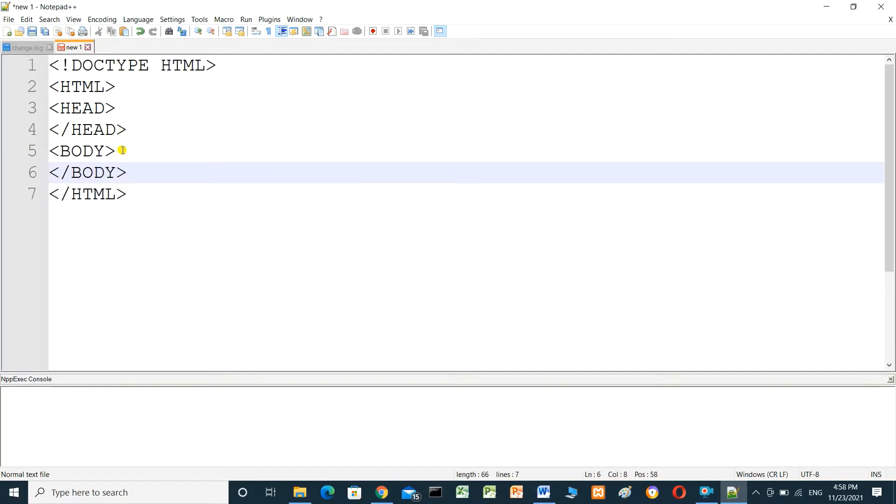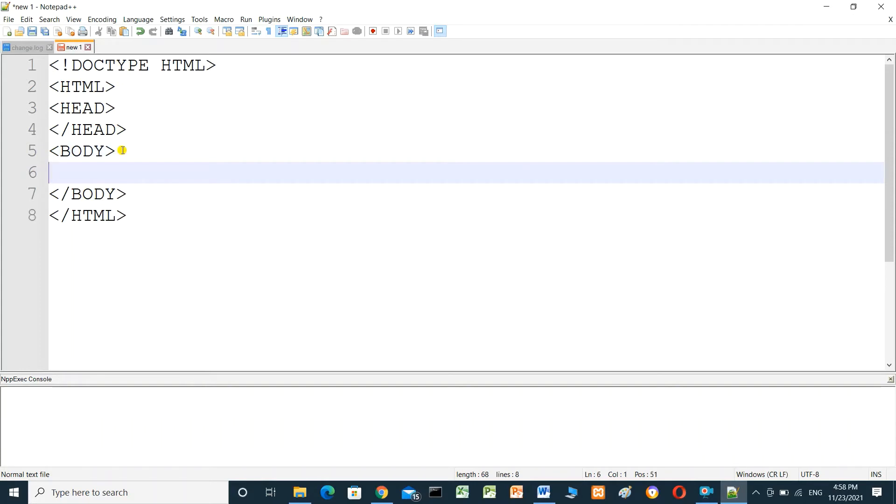We will insert inside the body a P tag for paragraph. This is...